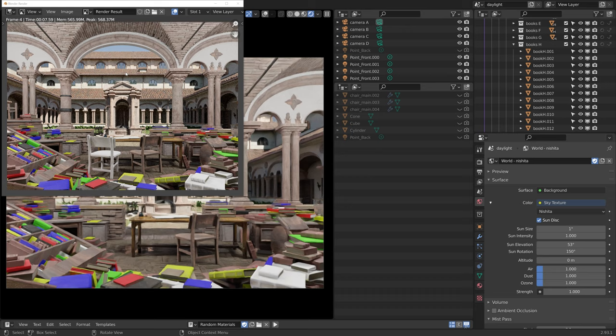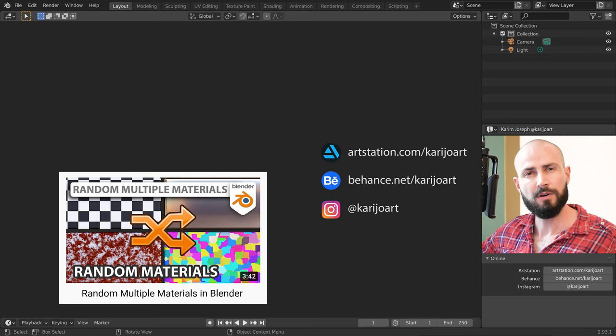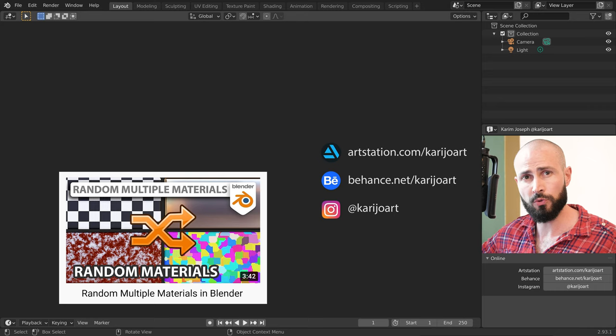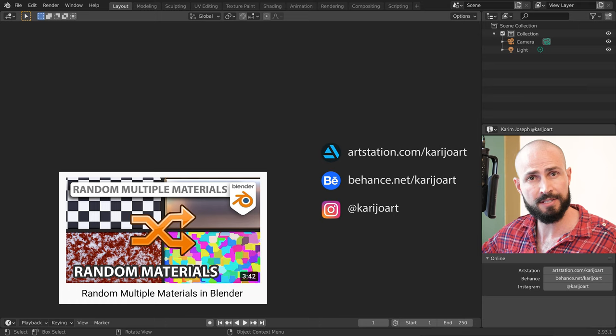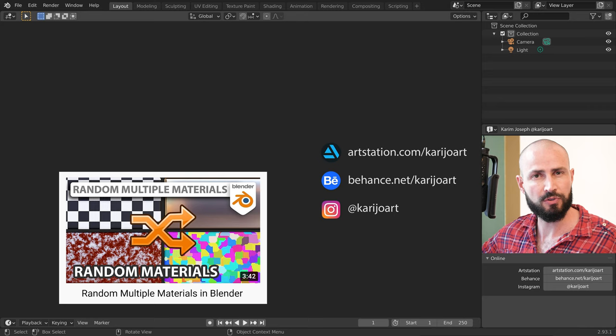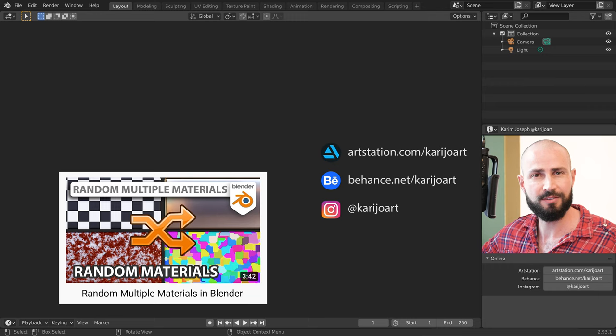Alright, so these were examples that are useful to me. I suggest that you go through the different filters options and make combinations based on your personal workflow. If you would like to know more about the material randomization script, have a look at this video on the channel. I am Karim Joseph for Blended Daily, thank you for watching and see you in the next video.